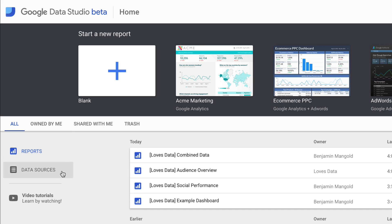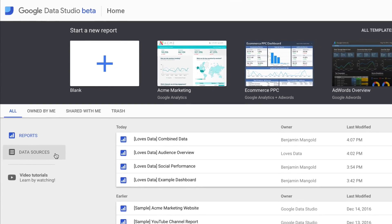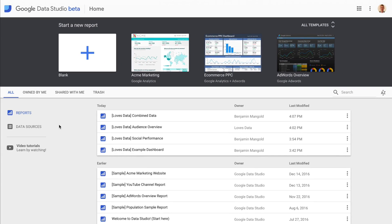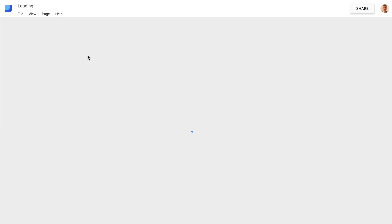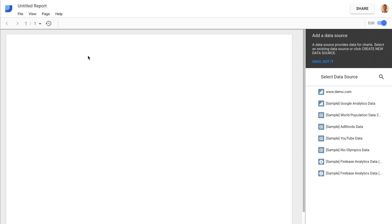We can flick between ones that I own or ones that are shared with me. We can also come down and see the different data sources — we can pull in some sample data, for example from the Google Analytics demo account, but of course we're going to be supplementing in our own data, pulling in data from our own Google Analytics accounts and Google Sheets. From here, I'm going to click on 'Start a new report', starting from scratch inside Google Data Studio.